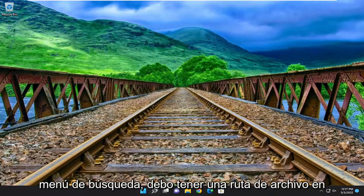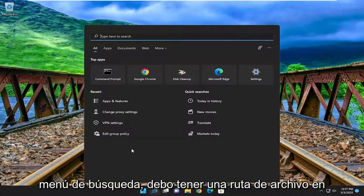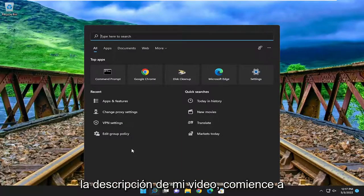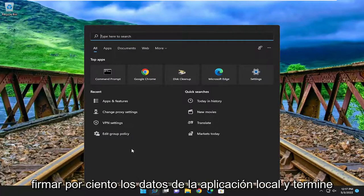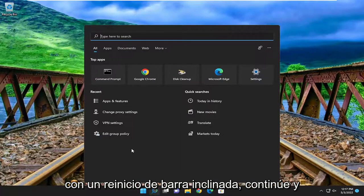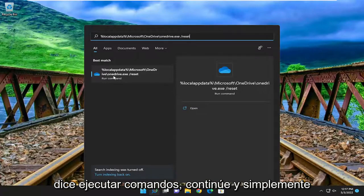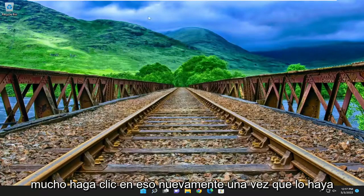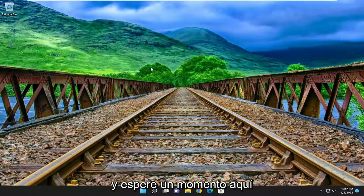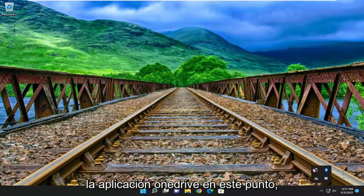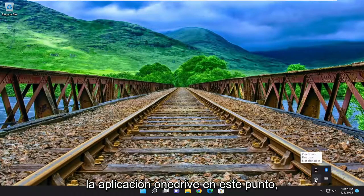Open up the search menu. I'm going to have a file path in the description of my video — it starts with percent sign local app data and ends with a forward slash reset. Go ahead and search for that, then select where it says run commands and click on that once you've pasted it into the search menu. Give it a moment, and you should have successfully reset the OneDrive application.